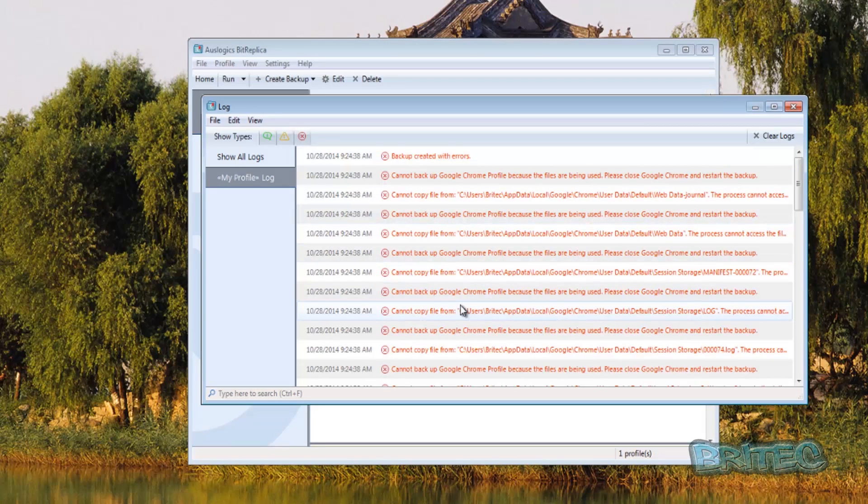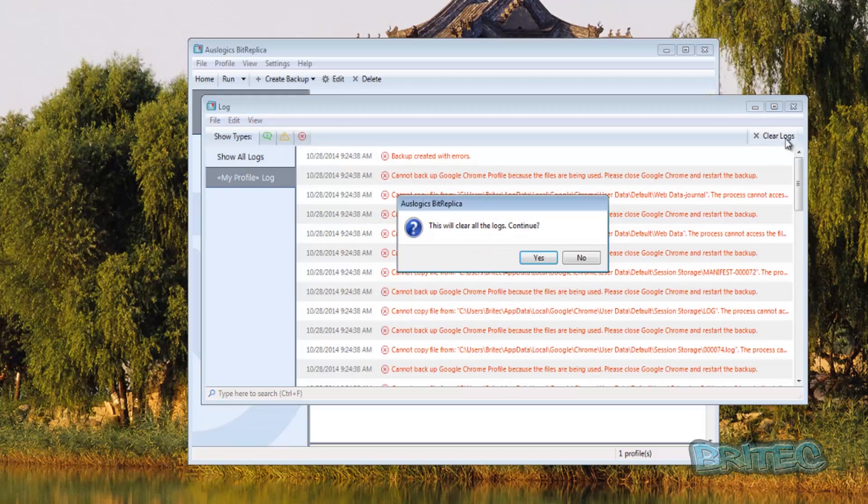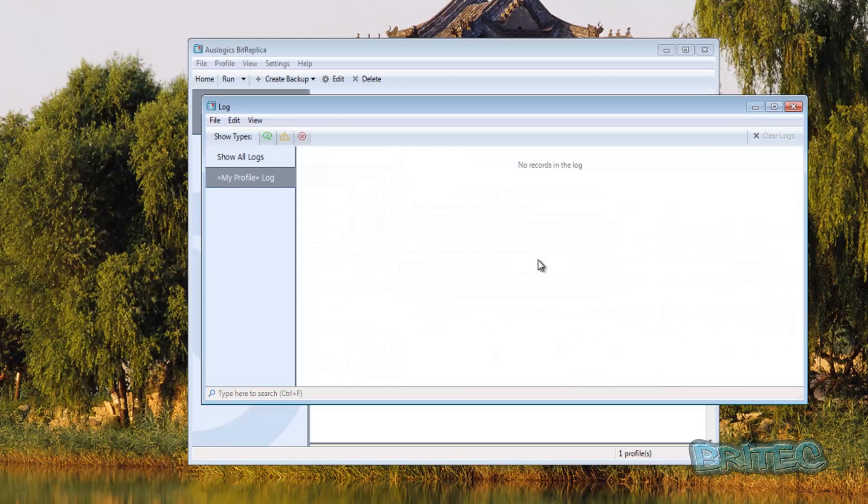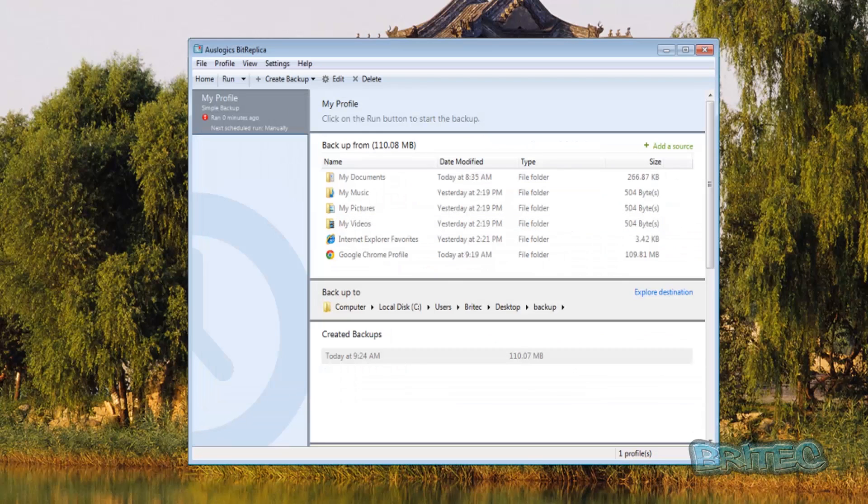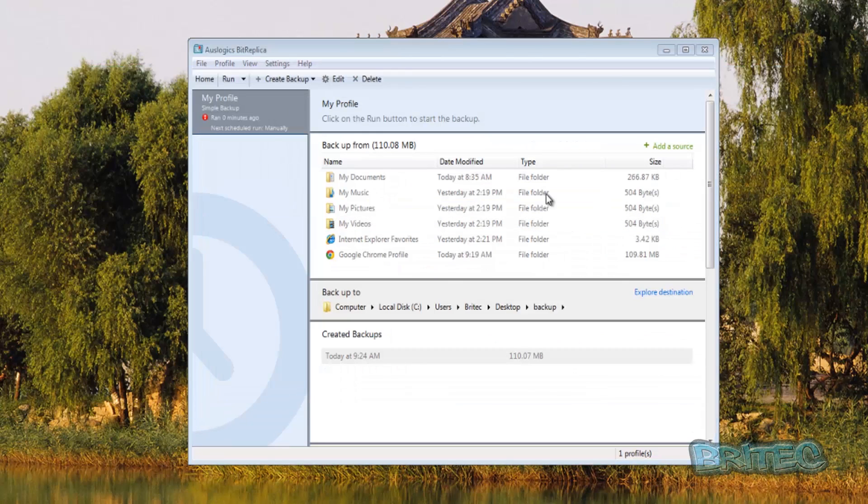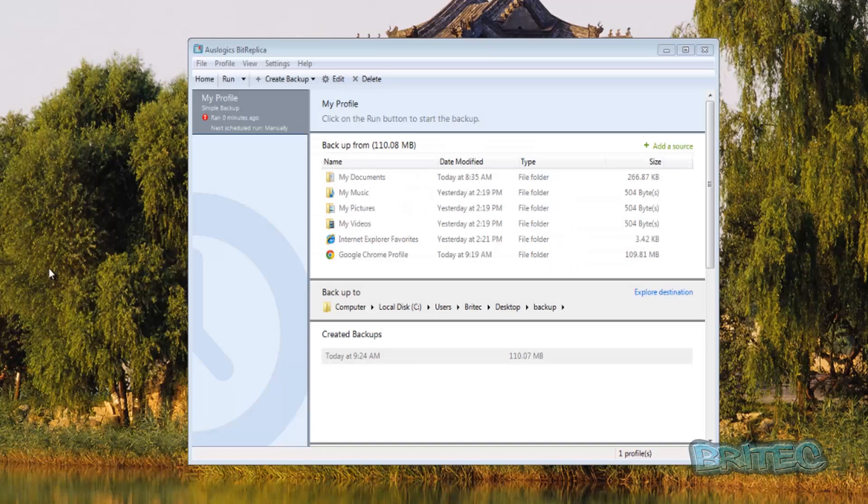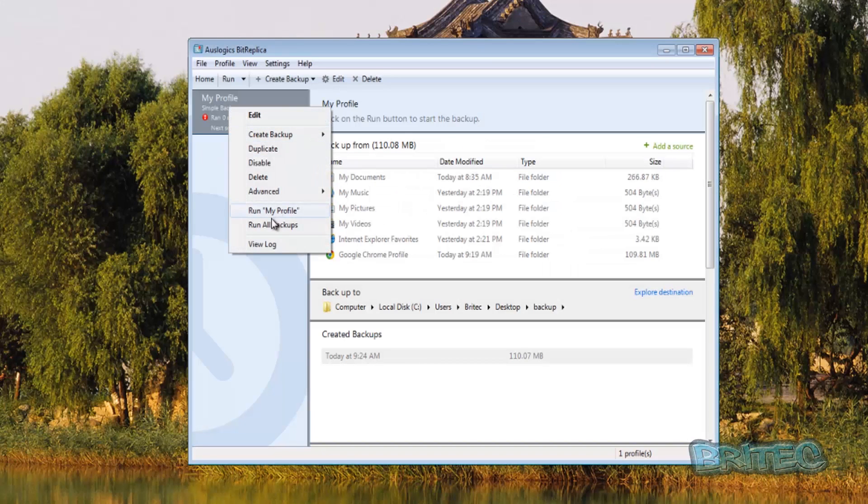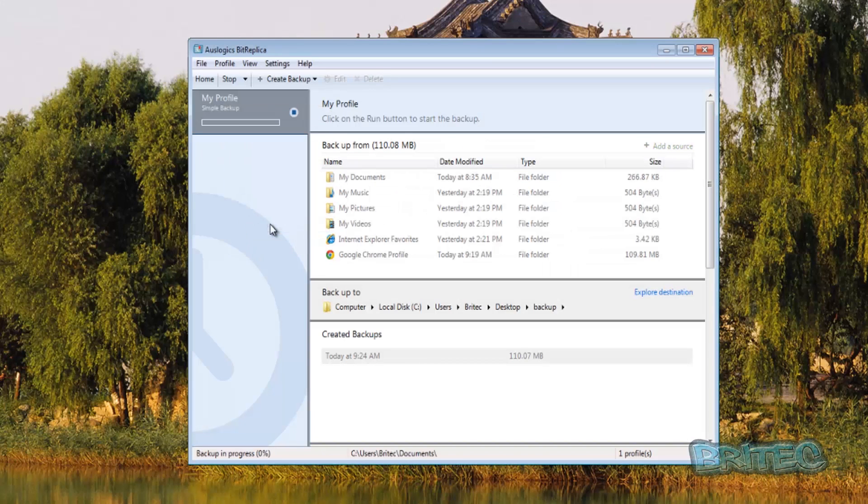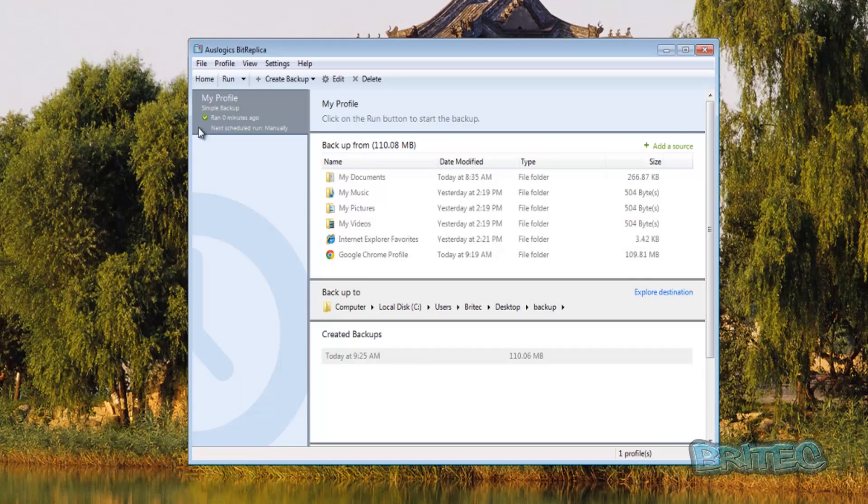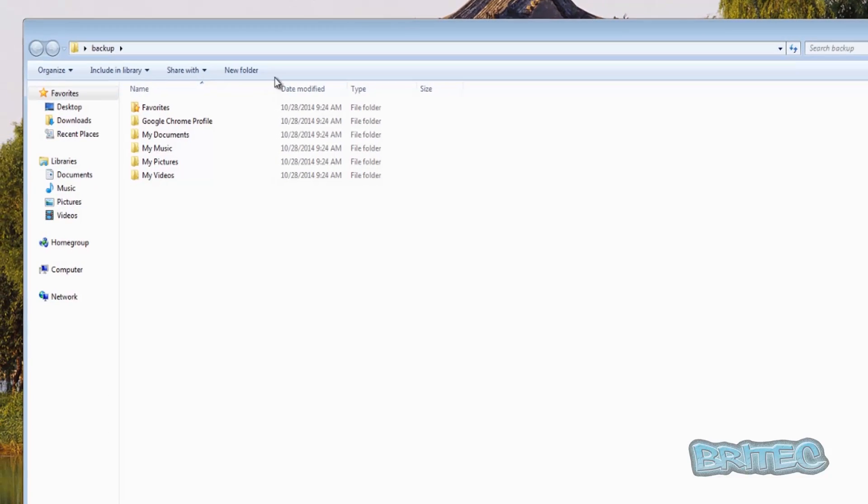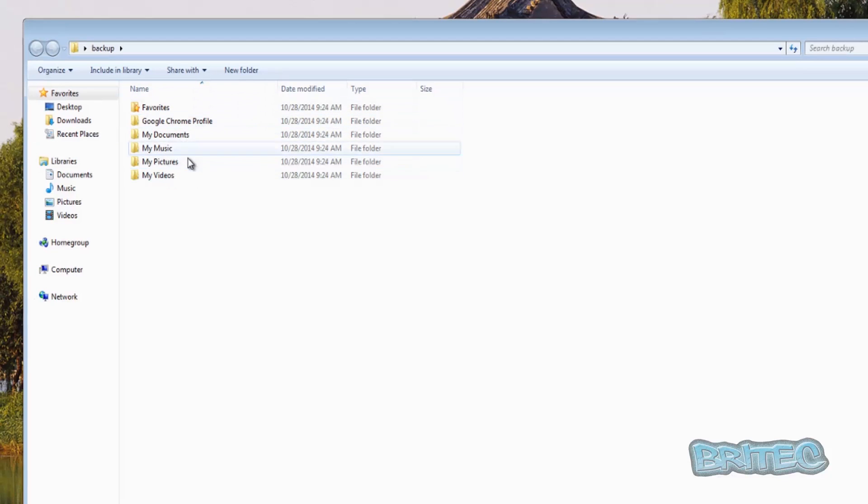So we can now clear our logs, close that off, close the browser off and then make sure before you do a backup everything's closed down and ready to go and you should be getting the green tick there and that's it. Now if you look inside your backup folder this is where all your backup stuff is.